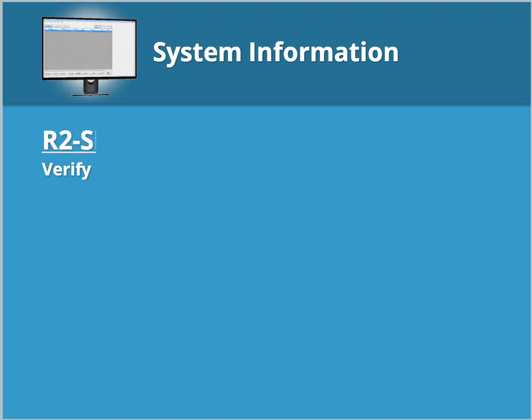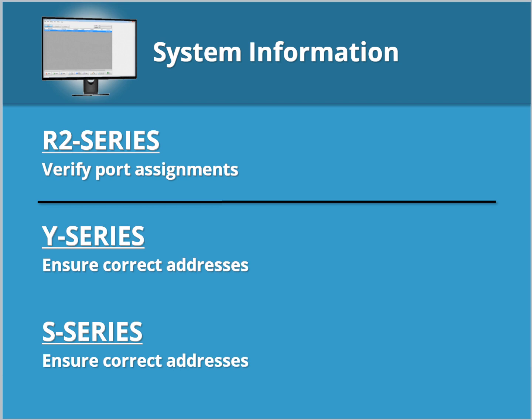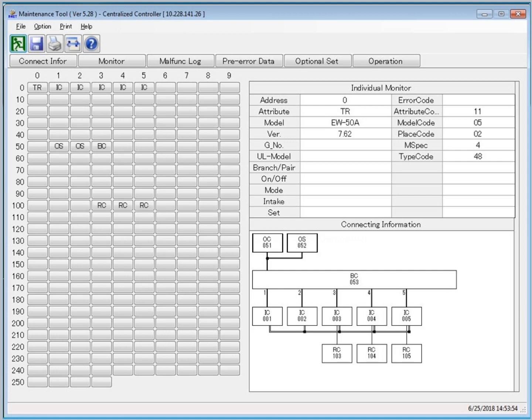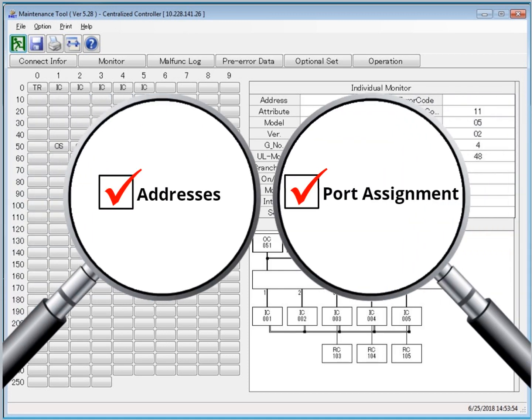After the DSB file has been completed, specific system information must be confirmed in Maintenance Tool. For R2 Series systems, all port assignments must be verified. For Y Series and S Series, all unit addresses must be correct. Once confirmed, the system information can be saved.